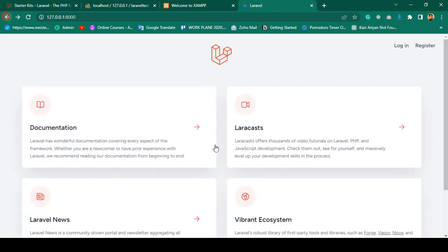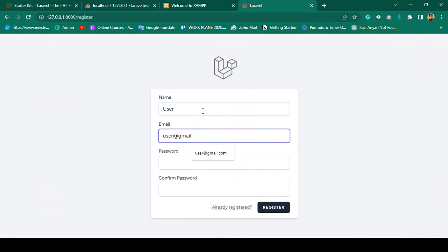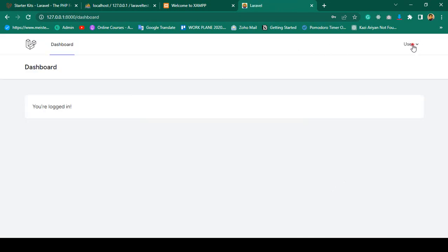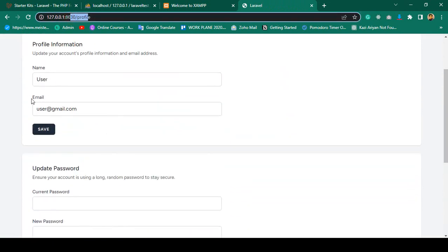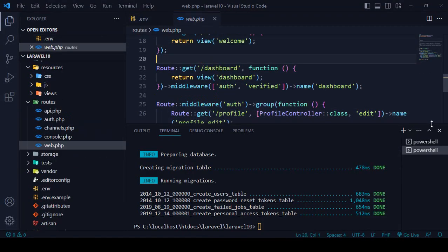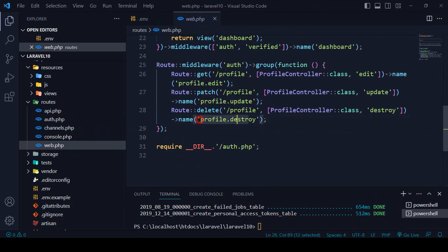The login and register pages are working. I register a new user with email 'user@gmail.com' and password '12345'. The user is successfully created. The profile page at '/profile' allows updating user information and password. In the web.php routes file you can see the default profile, profile update, and profile destroy routes.